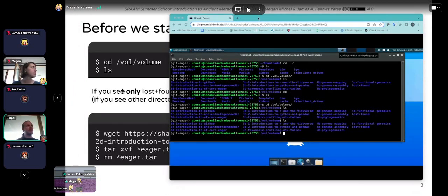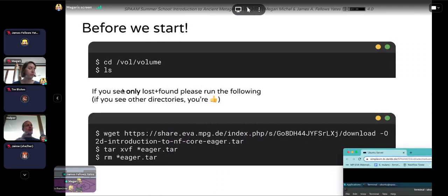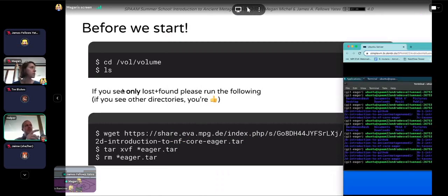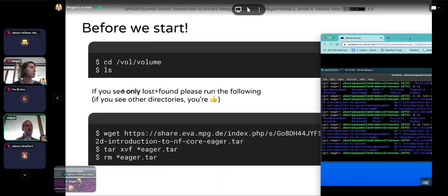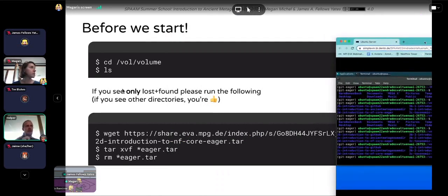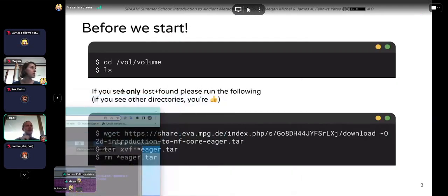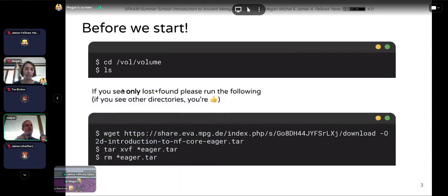If you only see 'lost and found', you need to run the next commands which are on the slides. You're going to run a wget command — please copy and paste that across.